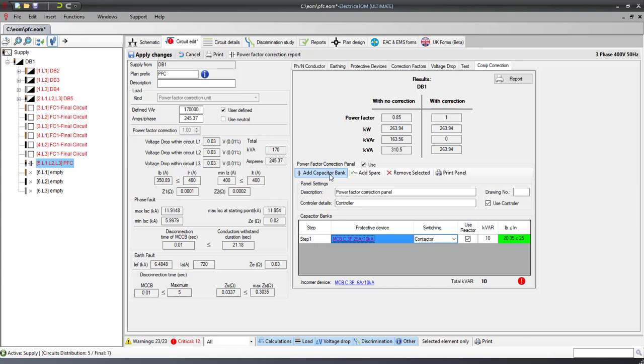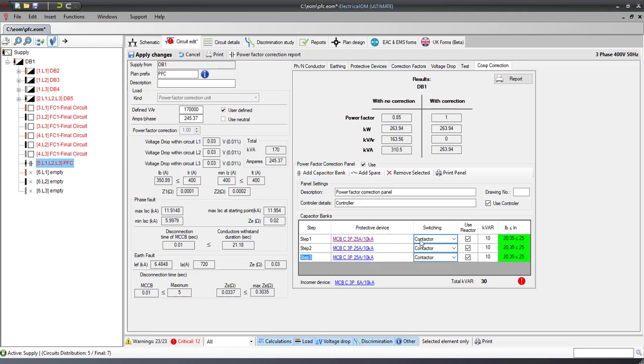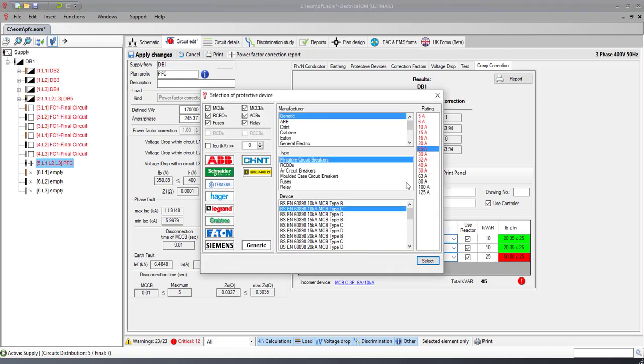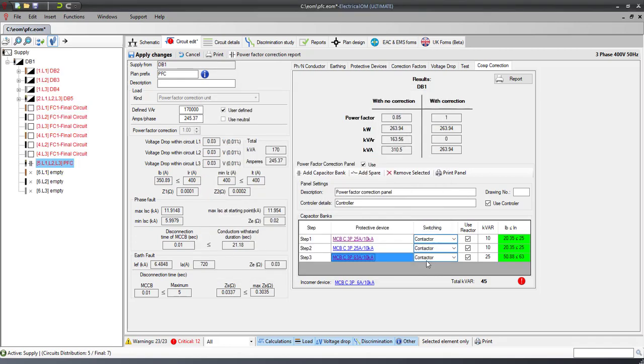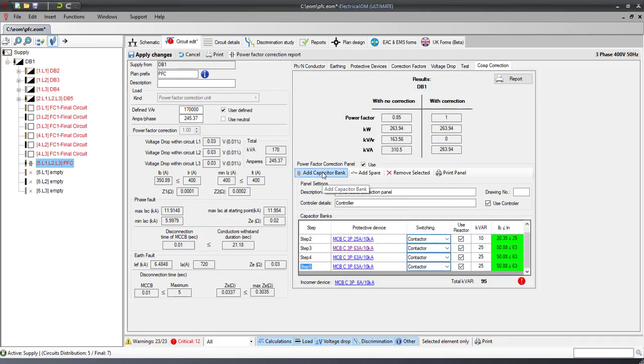Repeat the process to add the required capacitor banks for the steps used in the Power Factor Correction Unit. You can also add spares if required.